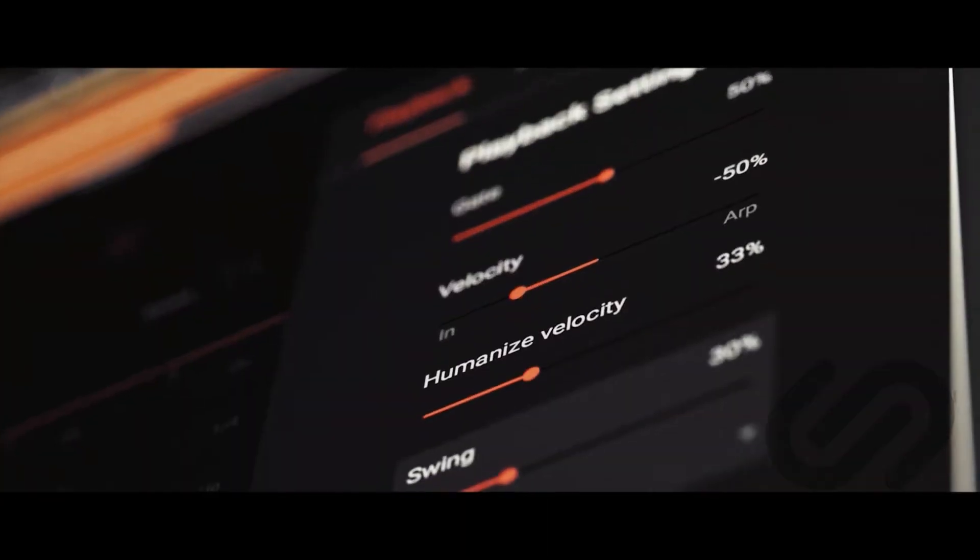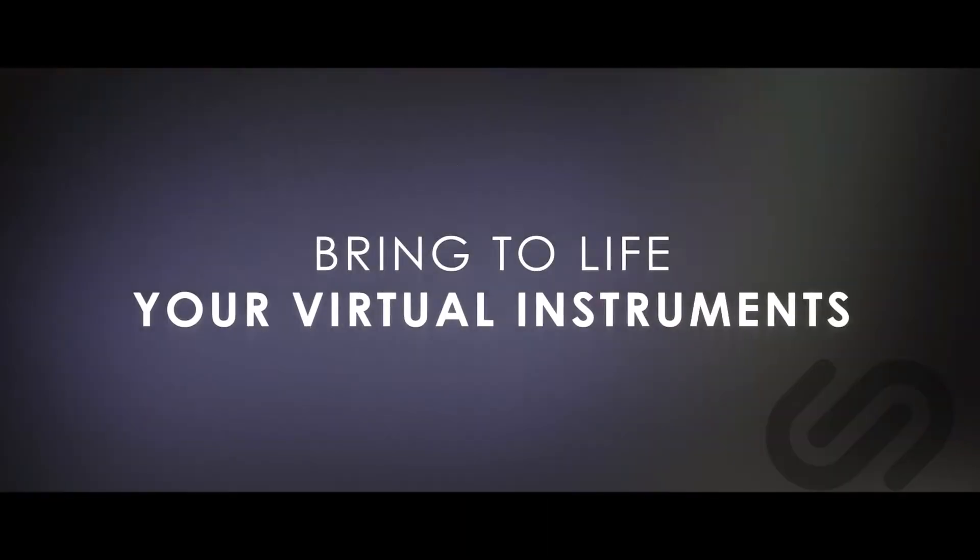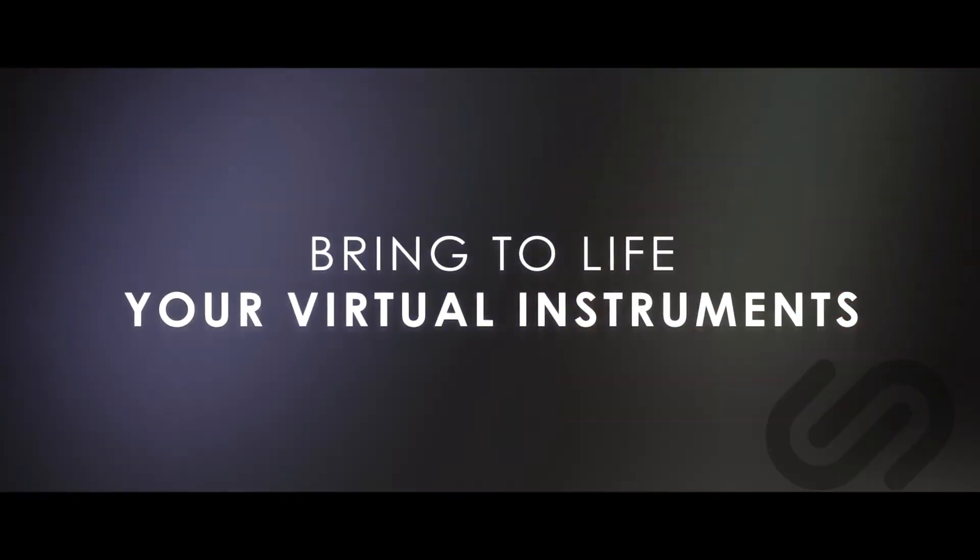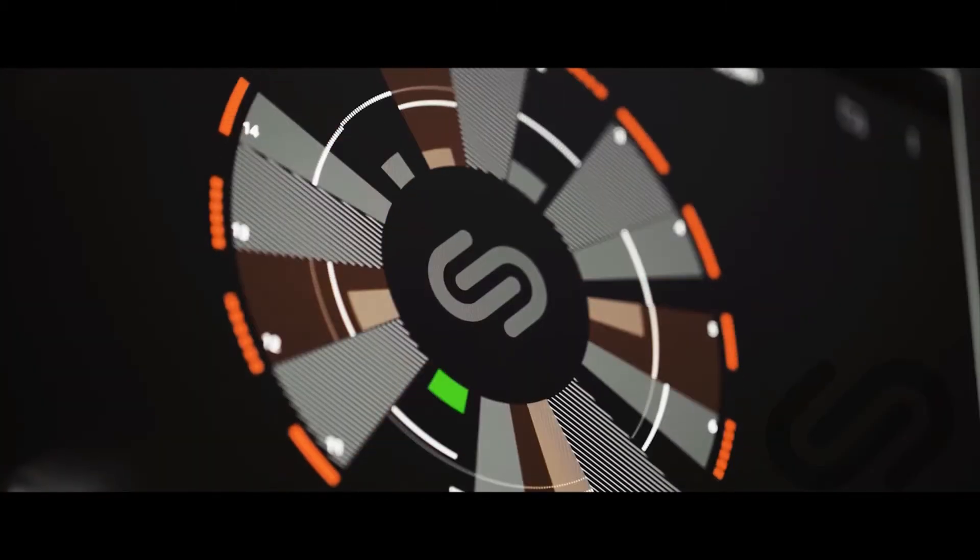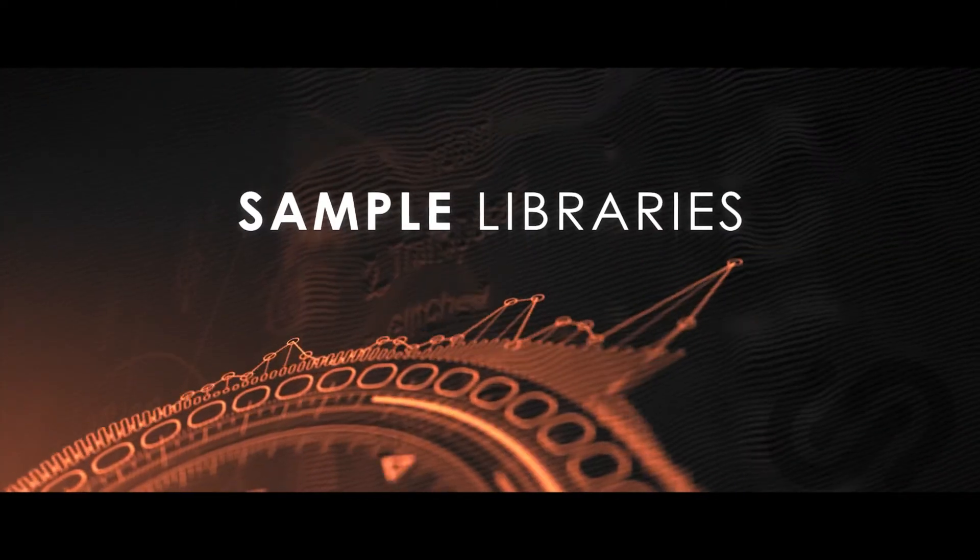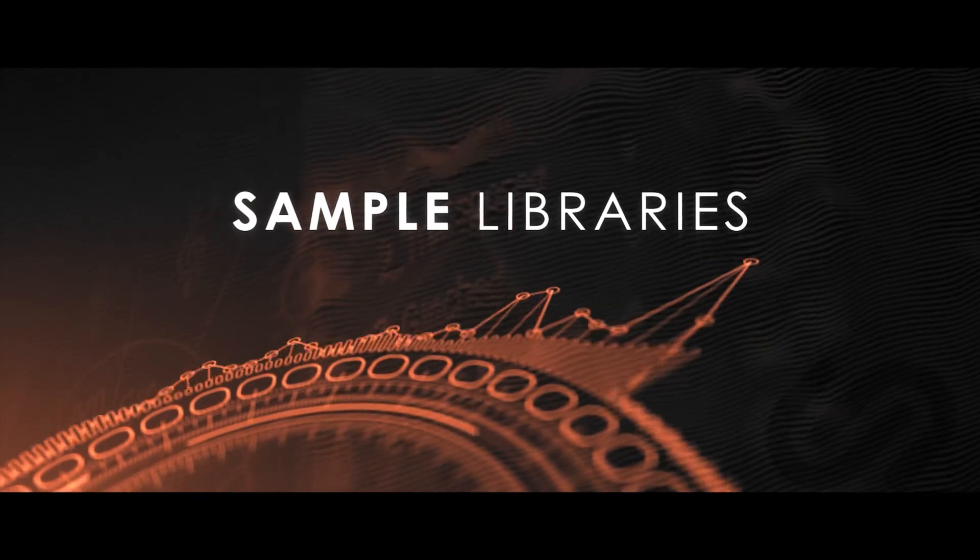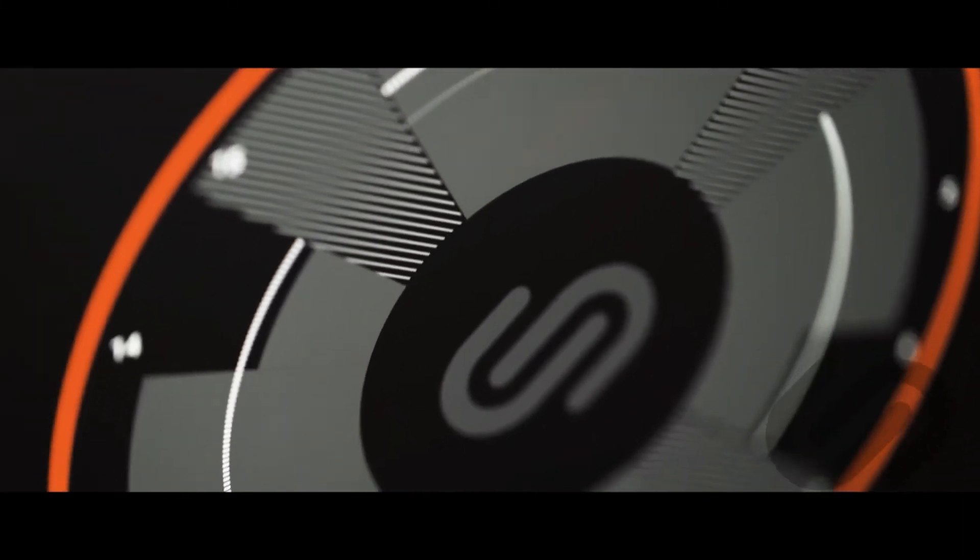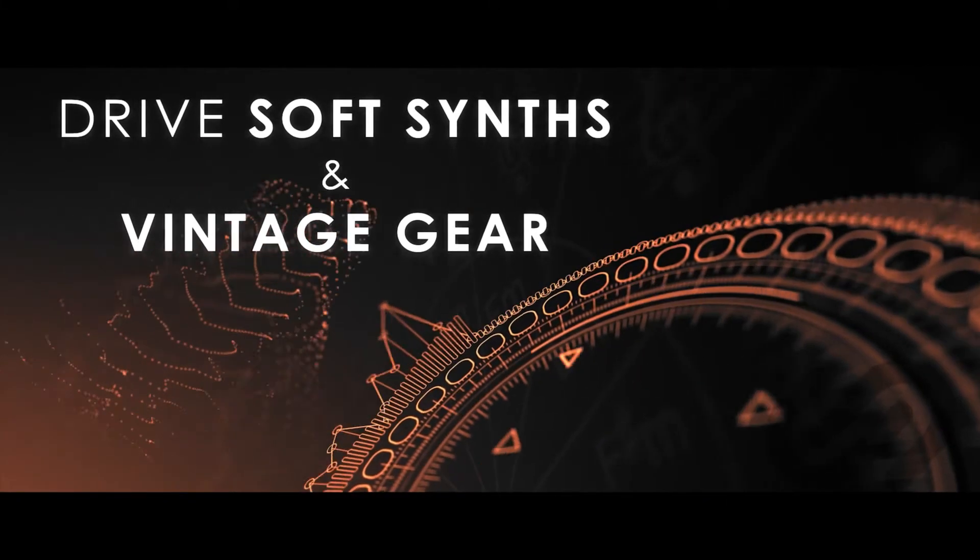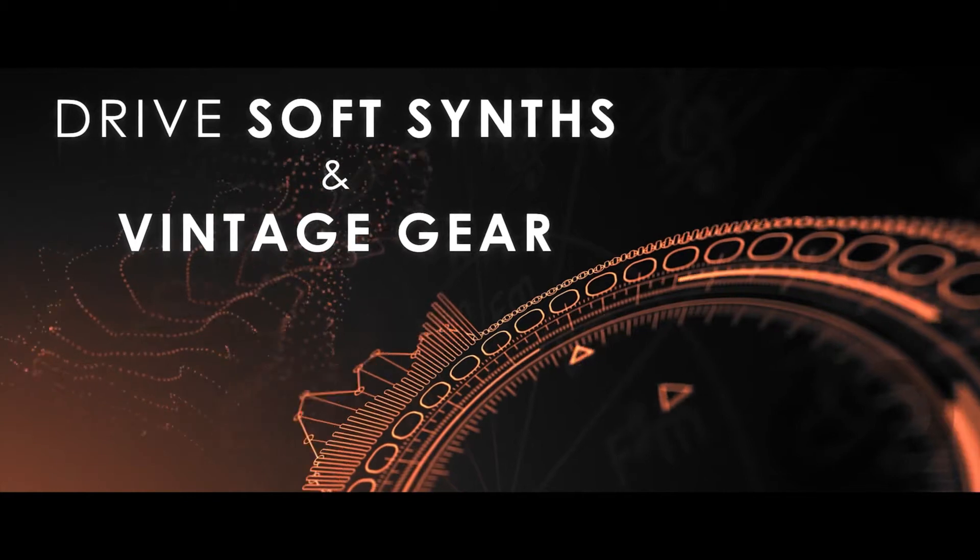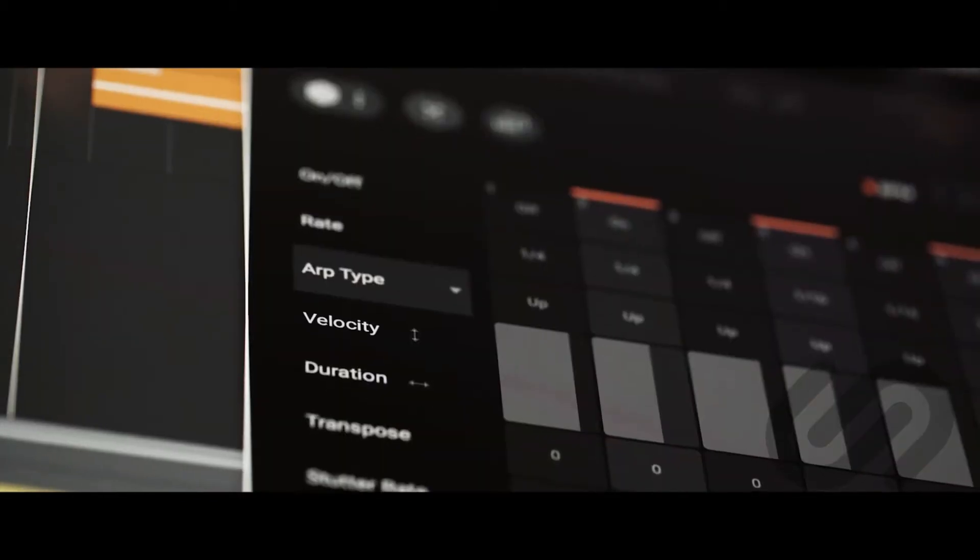We all love arpeggiators, we use them all the time, but imagine if there was an arpeggiator that could control your piano VST or your orchestral library, or maybe even your soft synth that didn't have one yet. Well, SampleLogix made that, Animation Station.